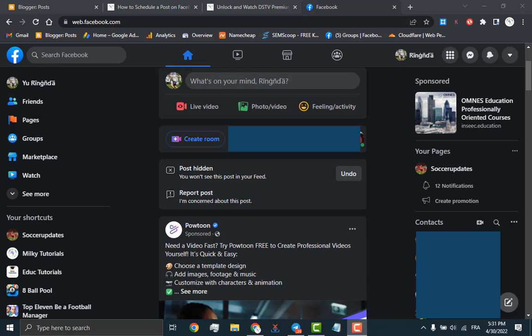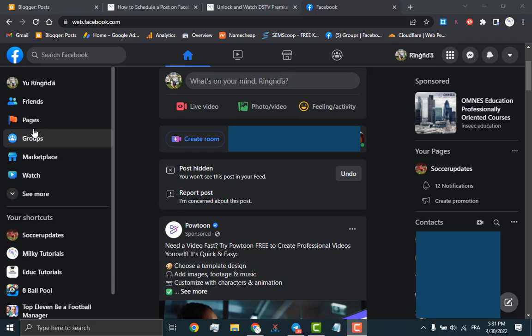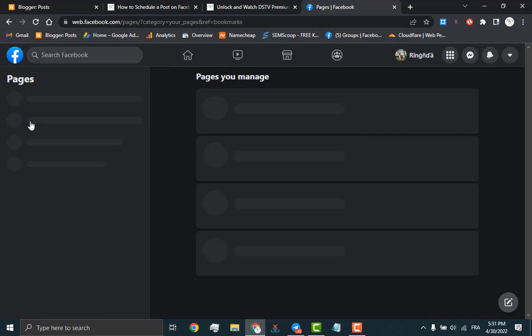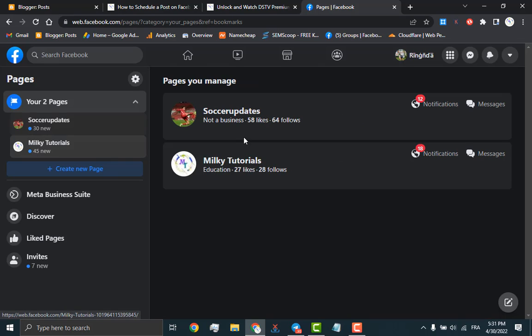To start, you will have to go to the Facebook web page and log into your account. As you can see, we've already logged into our account. Then you will have to click on pages and select the page where you want to create your Facebook post.